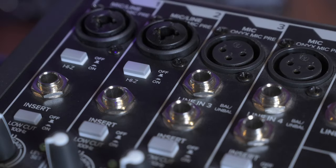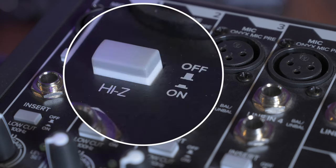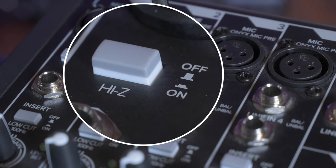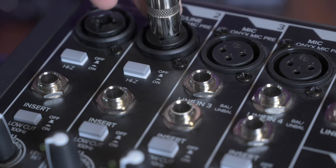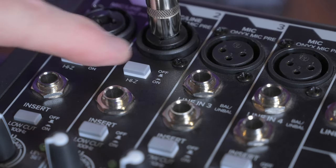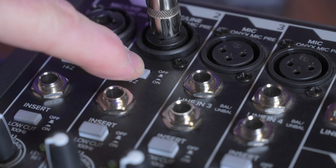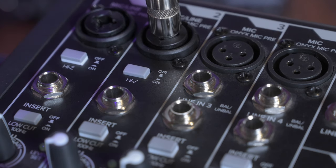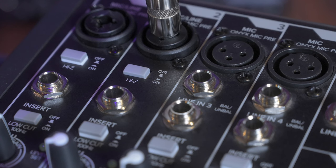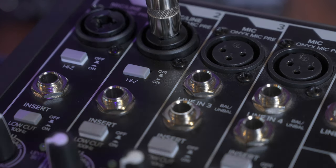If your only option to record your bass is direct through your interface, it's important that you engage the high Z switch option, either on your mixer or on your audio interface. This is especially true for bass guitar, as it makes sure the impedance is correct before you begin recording, and that relates directly to your tone.